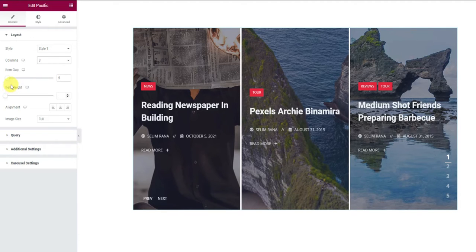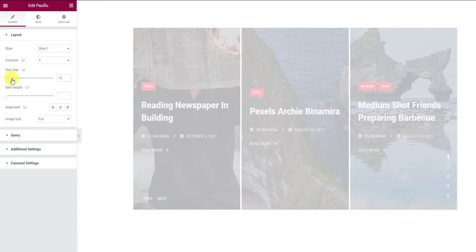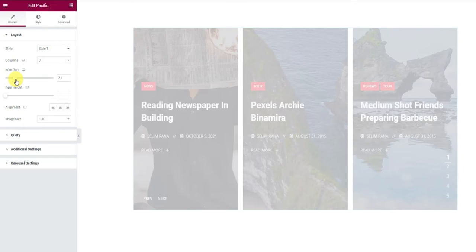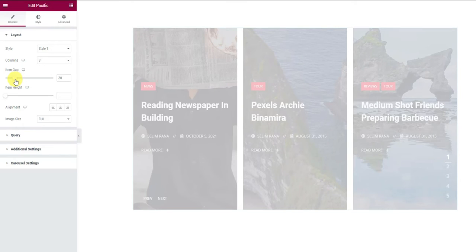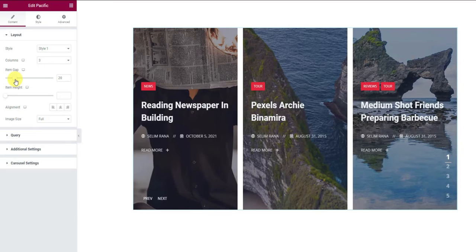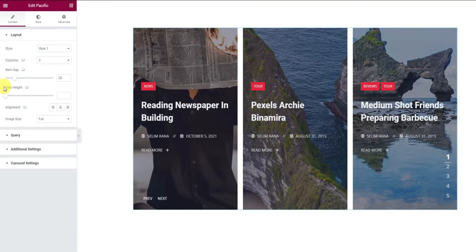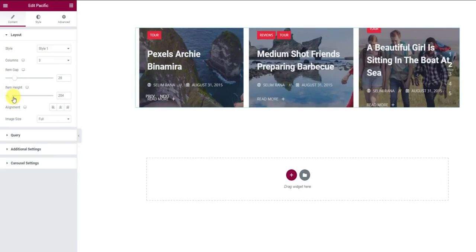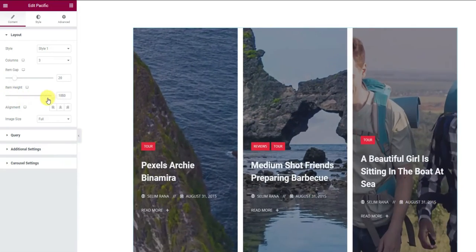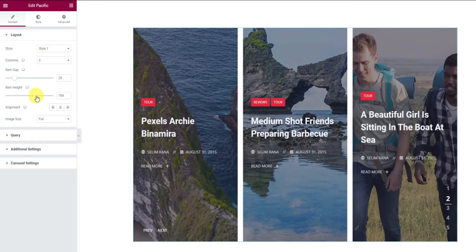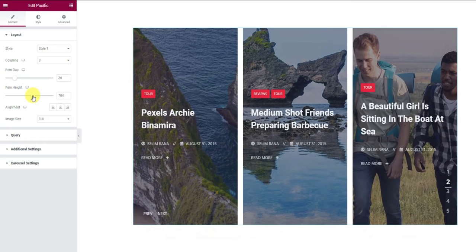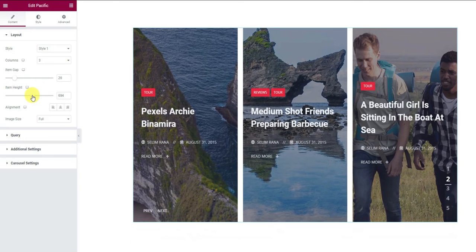Then using the scroll bar below, you can adjust the gap between the two slider items, meaning white space adjustments. And the second scroll bar is for changing the post image height. Let's adjust the bar till the slider looks dope.